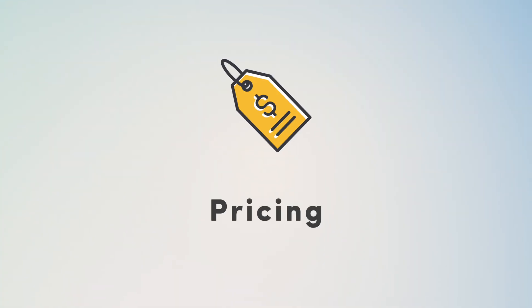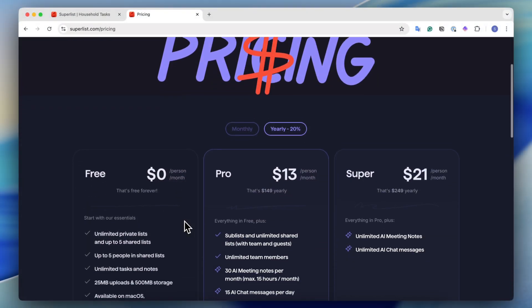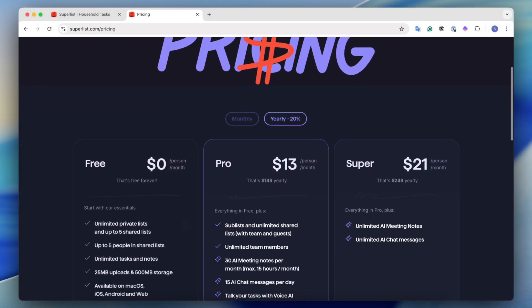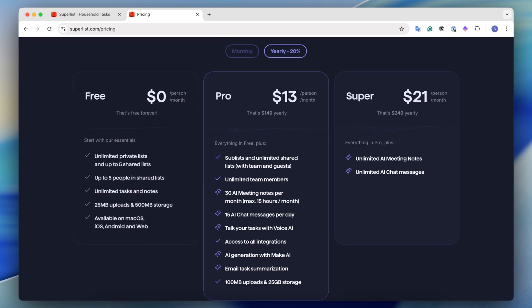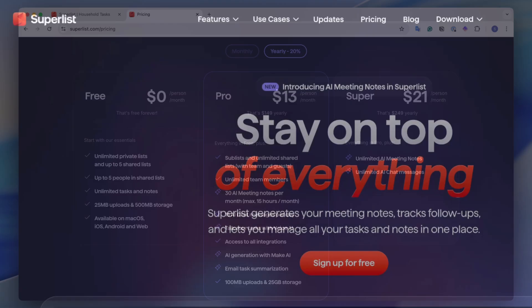Finally, let's talk about pricing. So with Superlist, I think it's very affordable. As I mentioned, it's free to start. If you want to use it more for team use cases, or you want to make use of these AI features and integrations, the pro plan is here. And then there's also the super plan where you have basically unlimited AI with this one.